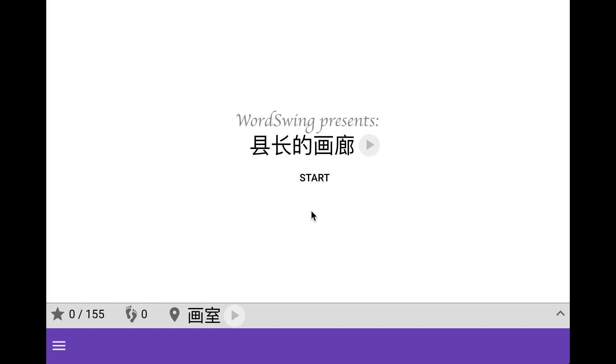Hello and welcome to this video where I will show you our most recent text game for Chinese learners which is called The Magistrate's Gallery. I will simply show you how the game is played and tell you a little bit about it. This game is available on the web, it's also available on iOS and Android.